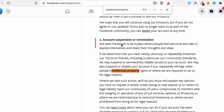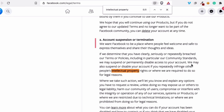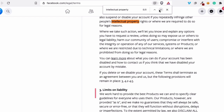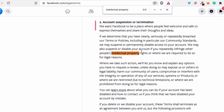Under 'Account Suspension and Termination,' it says: 'We want Facebook to be a place where people feel welcome and safe to express themselves and share their thoughts and ideas.' It goes on to say that if they determine you have clearly, seriously, or repeatedly breached their terms or policies — including community standards — they may suspend or permanently disable access to your account. The key word is 'may' — it doesn't mean they will, but they have the freedom to choose, and that can be dangerous when a company has that discretion.